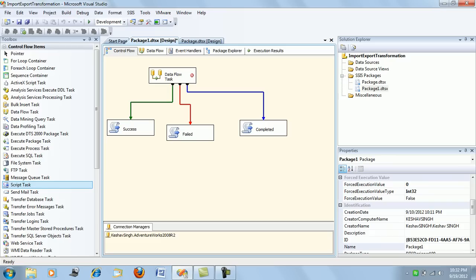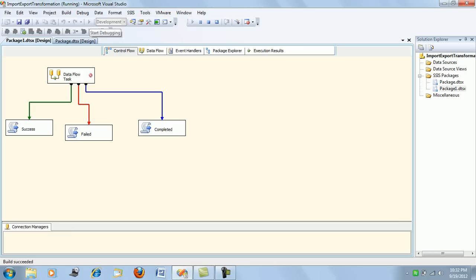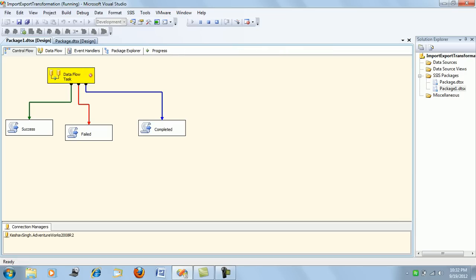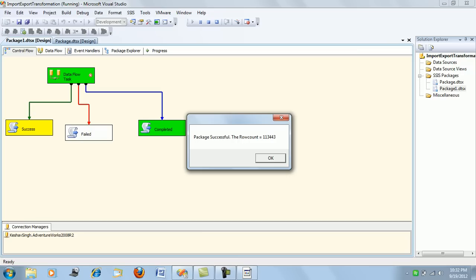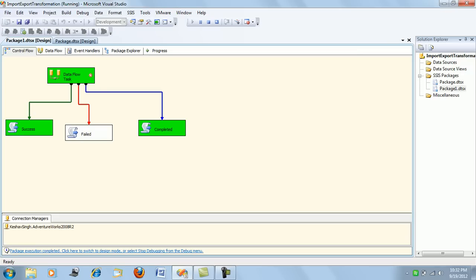Now let's simply run this package. If you take a look, there is a message 'package execution completed' and then there is a message of the row count. So we have two tasks which actually executed completely: first was the success script and the second was the completion.